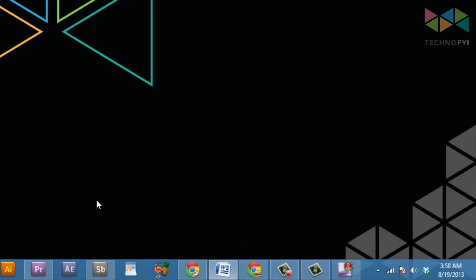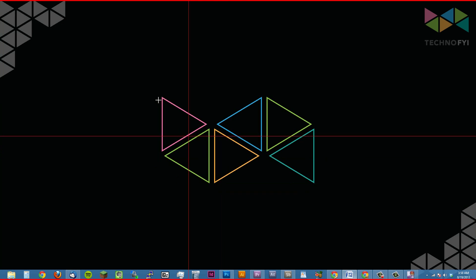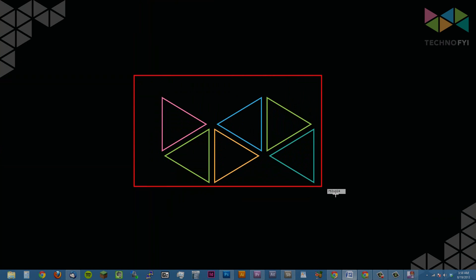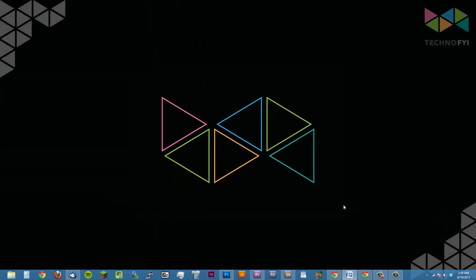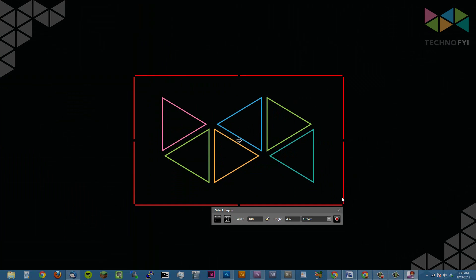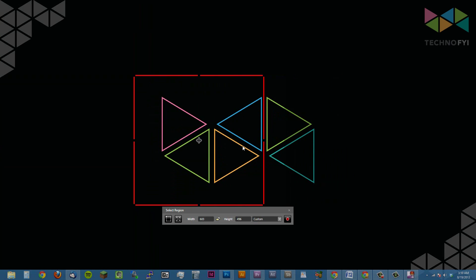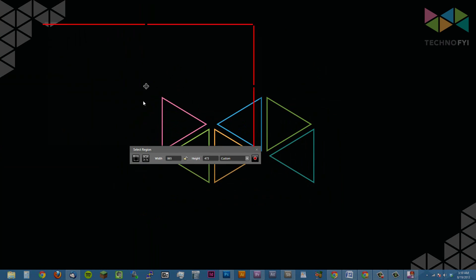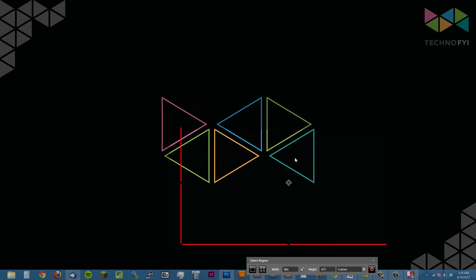After you click that button, you can click and drag anywhere on the screen to create a capture area. You can edit this after the fact, as you can see here. And you can move the window wherever you want on your screen.